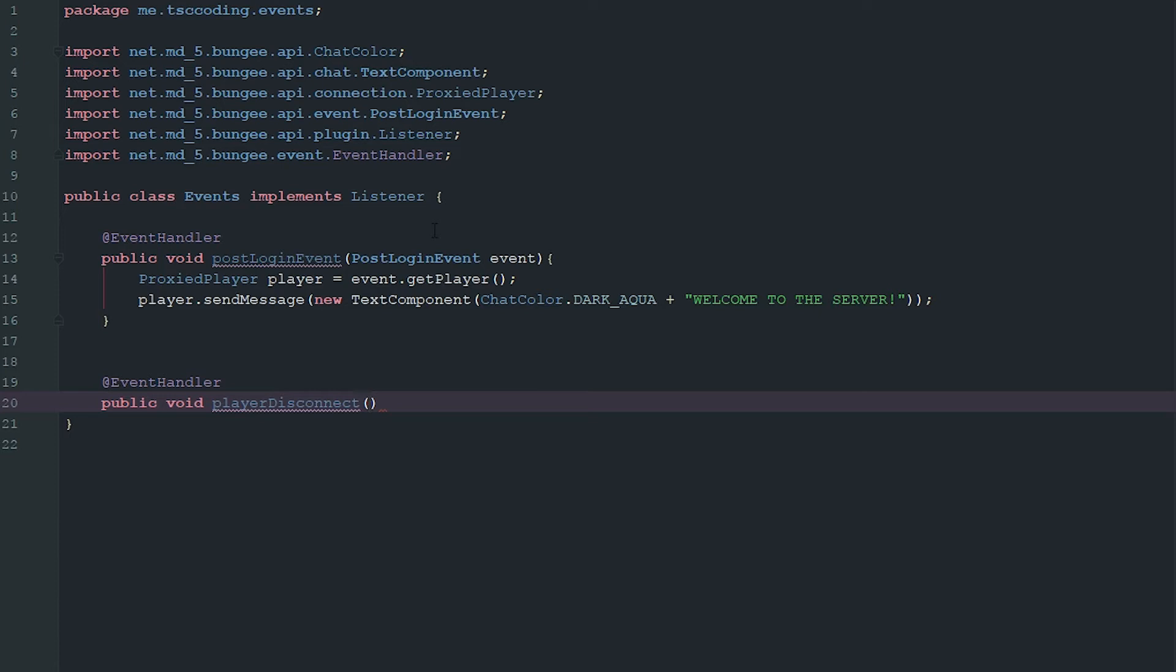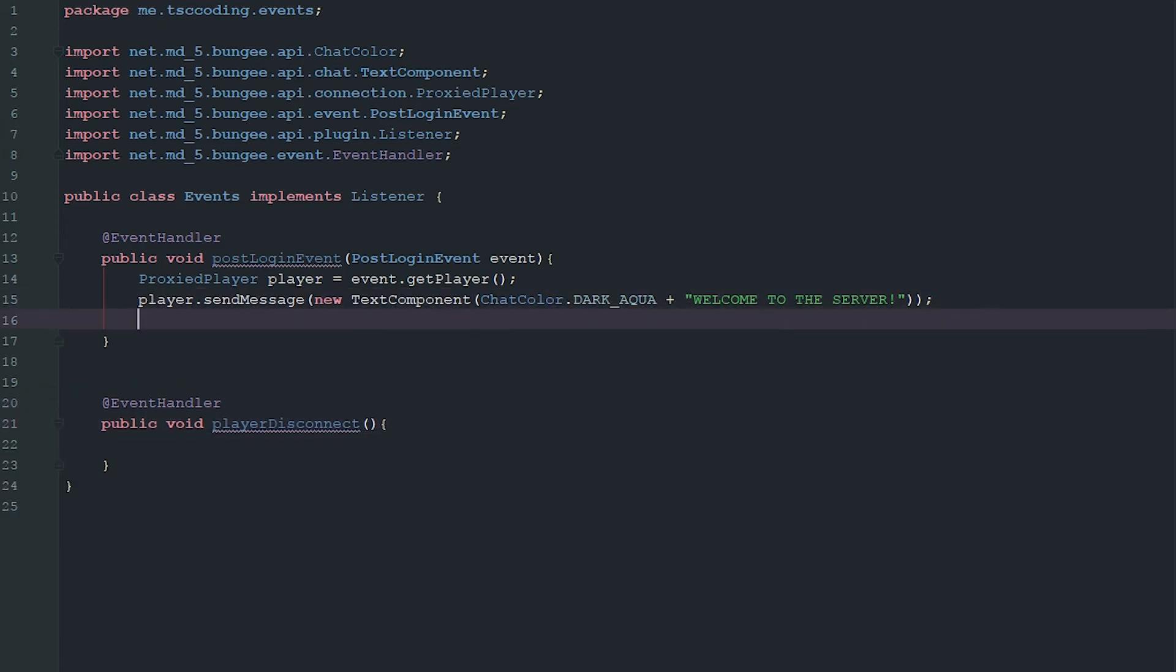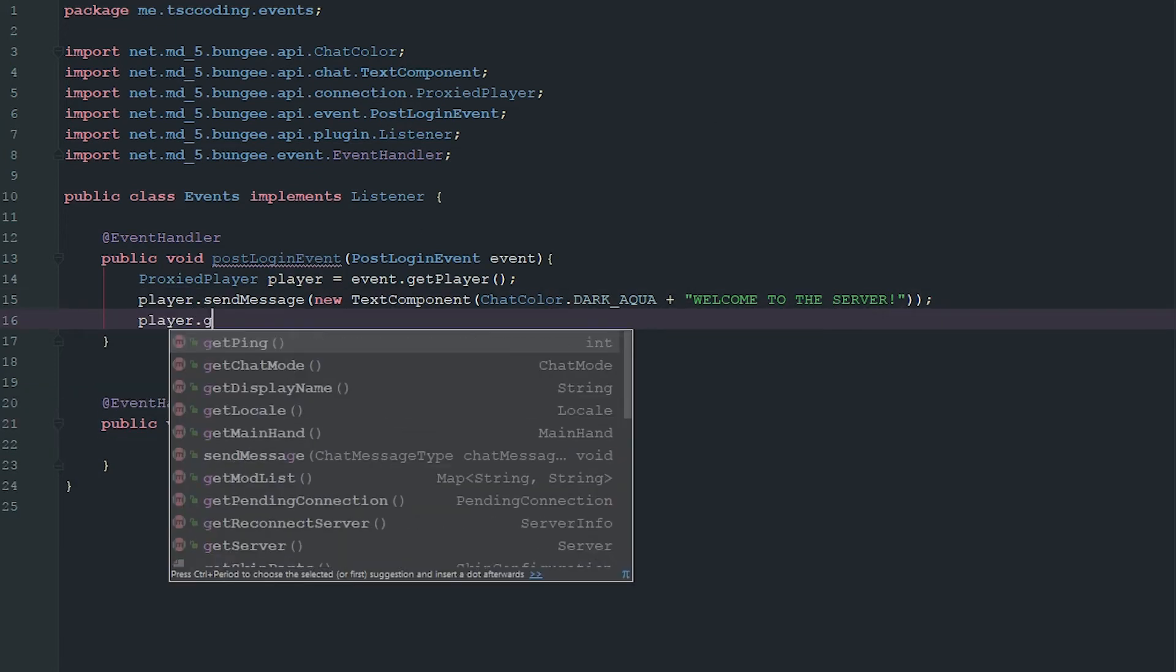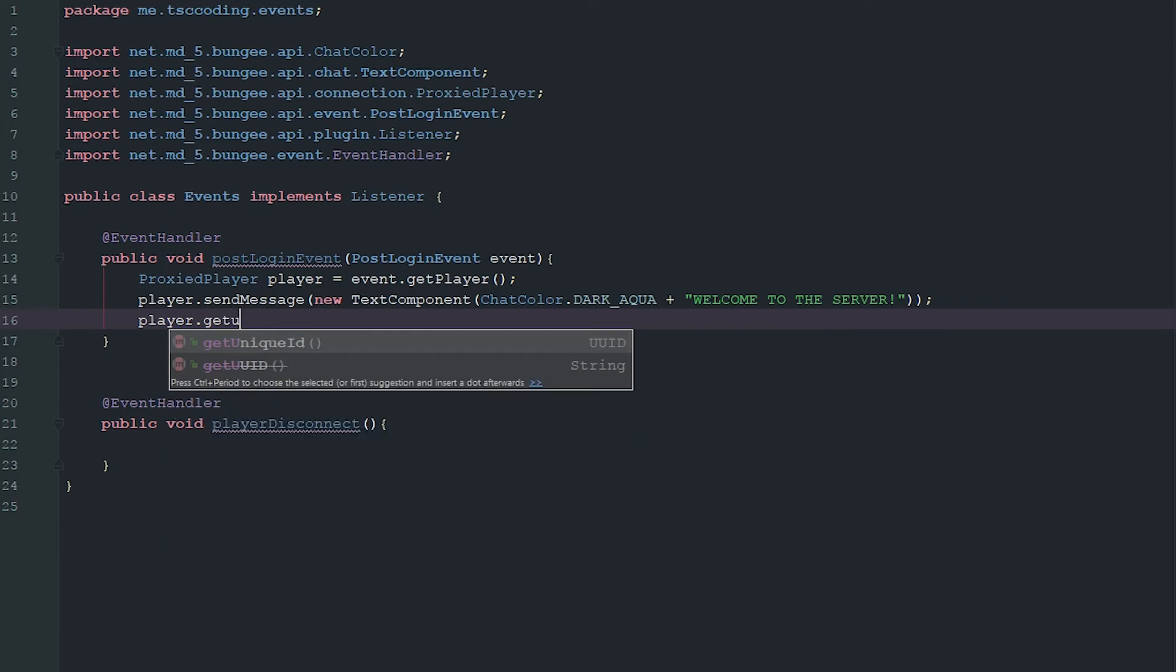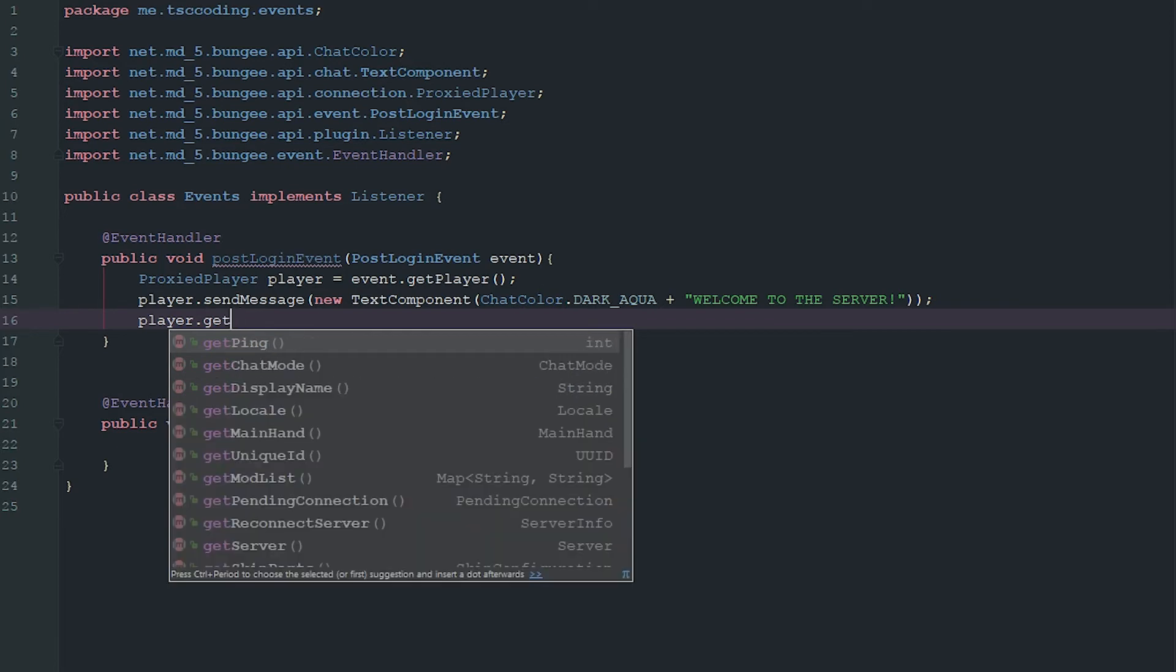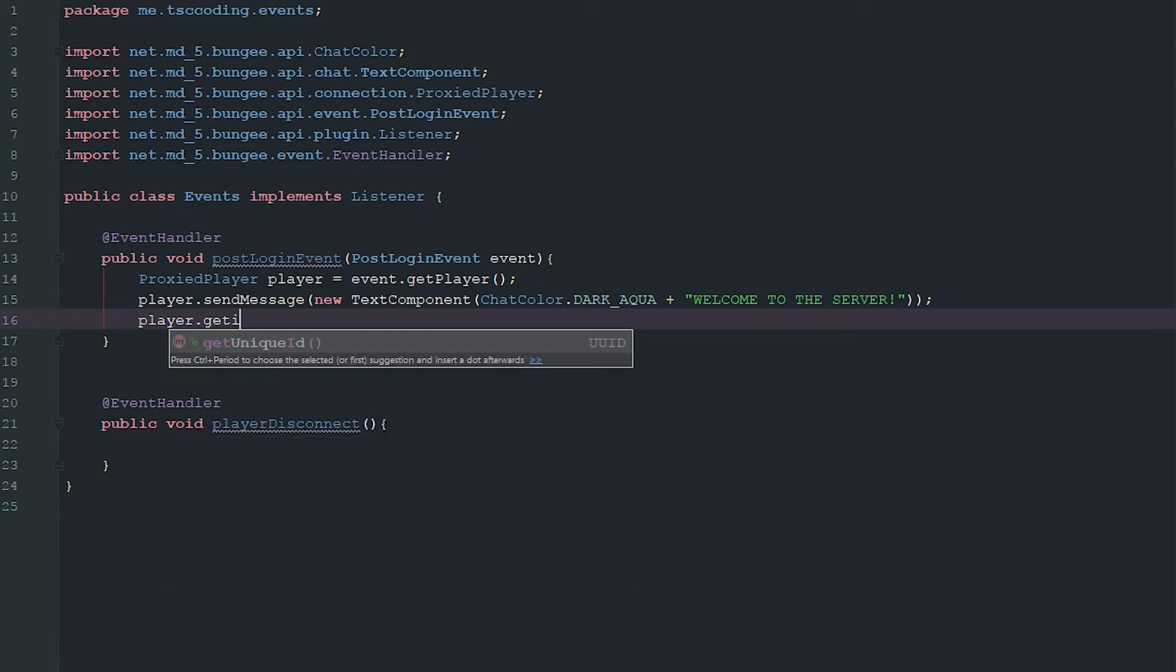You could just go ahead and do it on Bungee because you can get access to all the player's information. You can do player.getUniqueID, you can do everything.